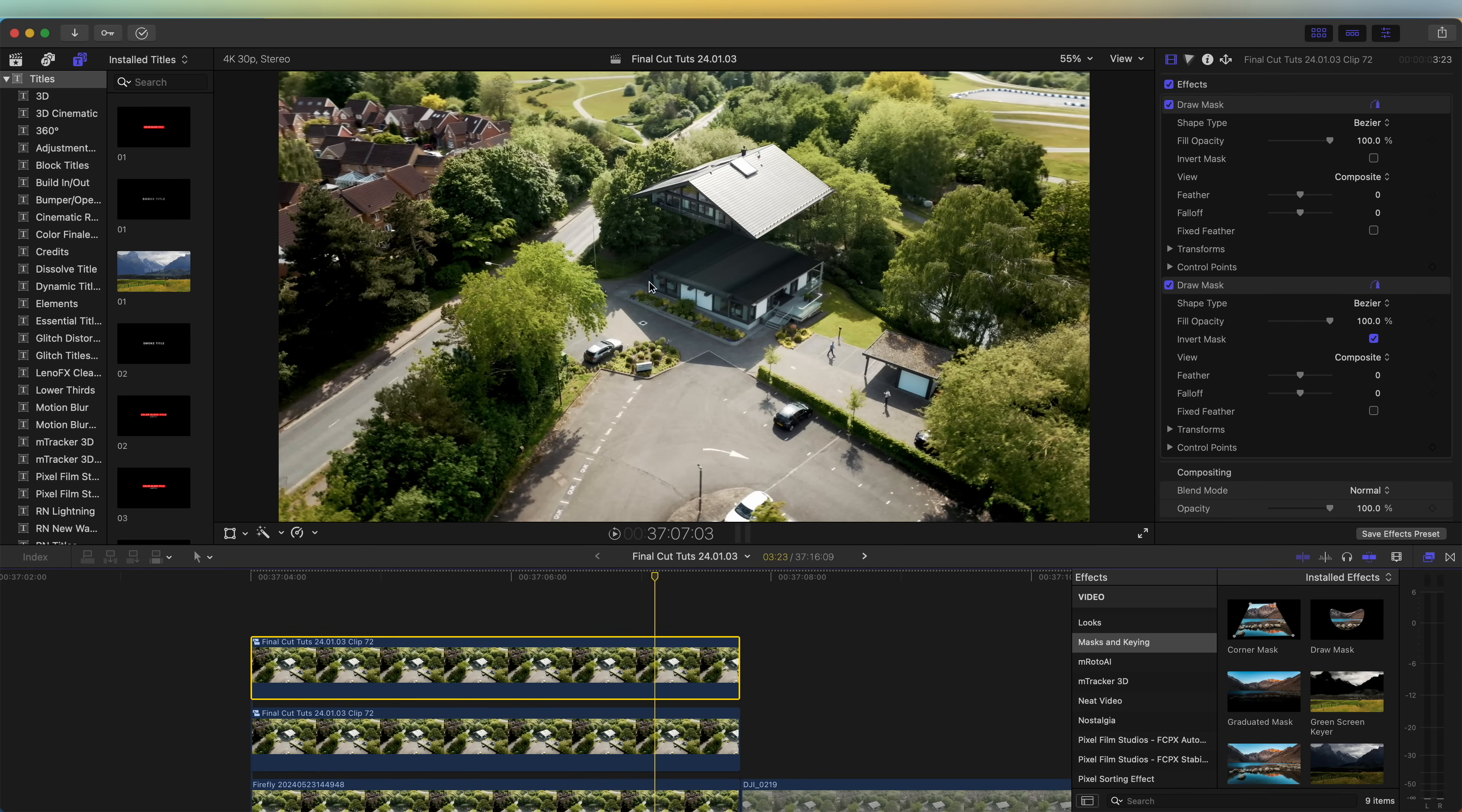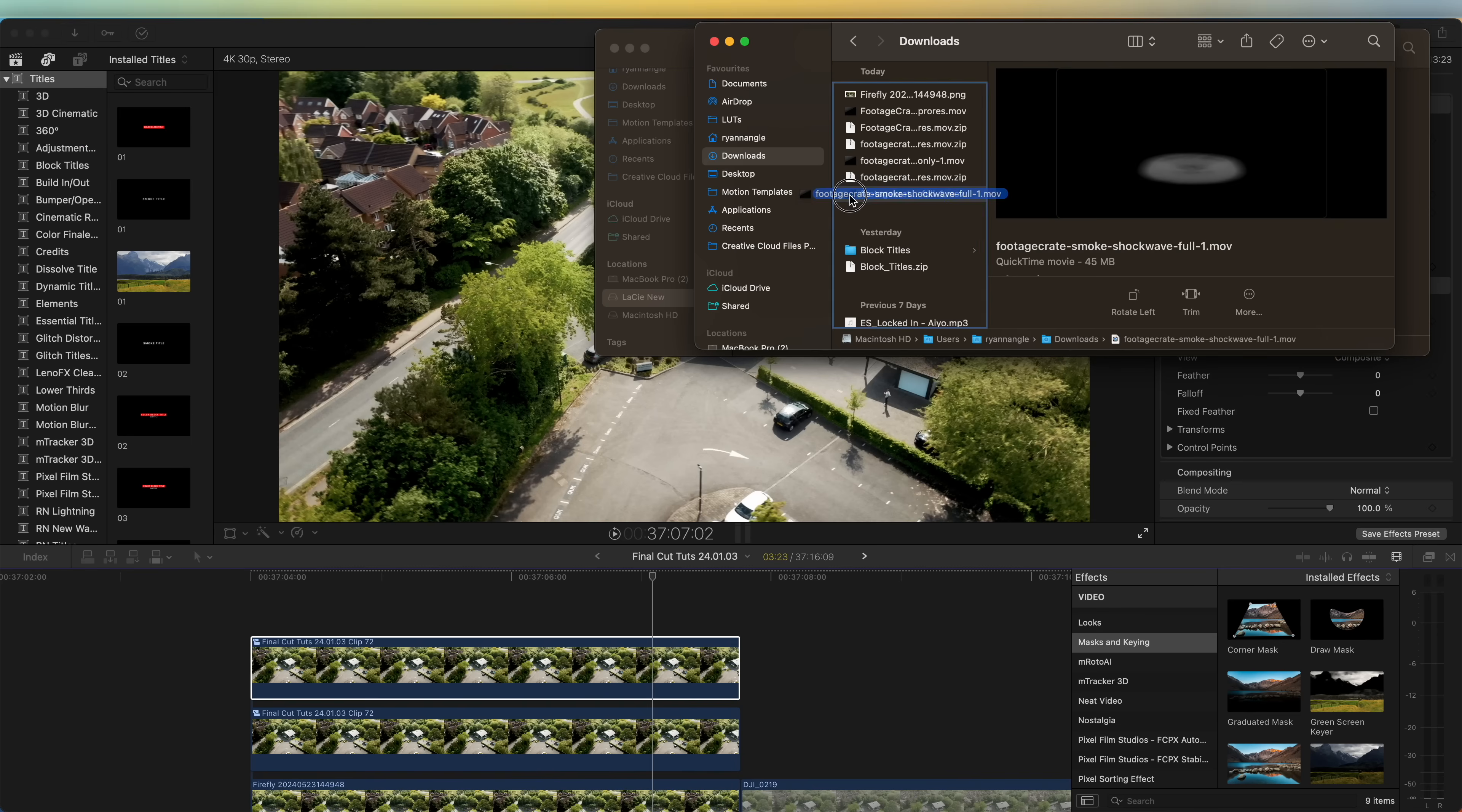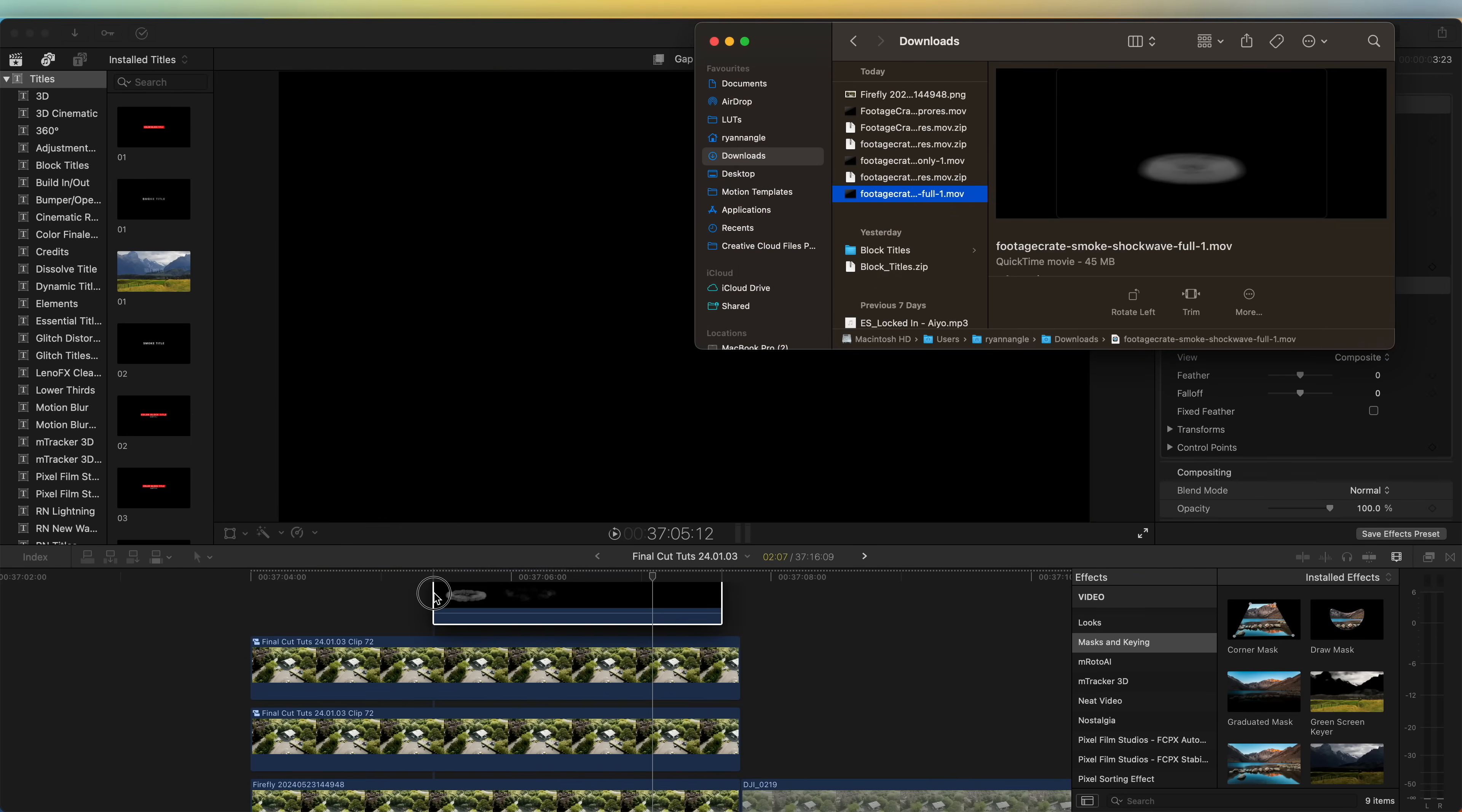Next I'm going to add a dust impact. I found this one on productioncrate.com - I found it for free, you just need to sign up to a normal account where you don't have to pay for it. So I'm going to drop that on top of the house layer.